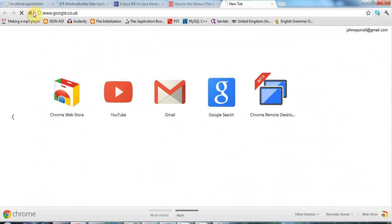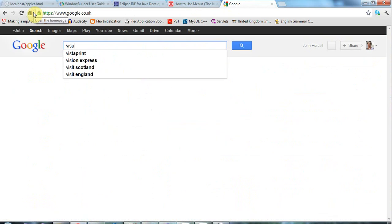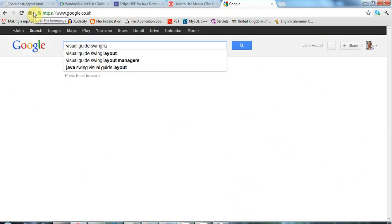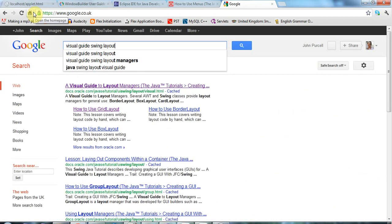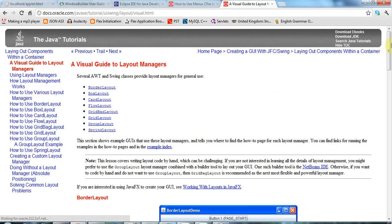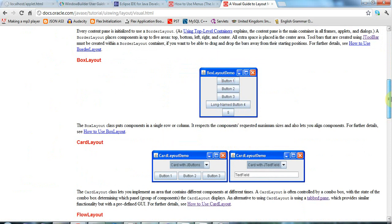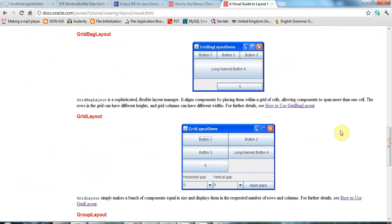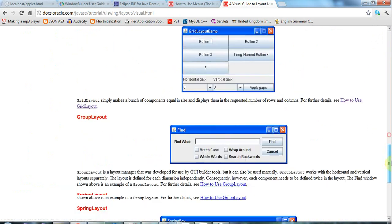And you'll probably also want the visual guide to swing layouts. Because to arrange components in swing, you use layout managers. And this shows you each one visually. And again, you can click on the links to get example code.